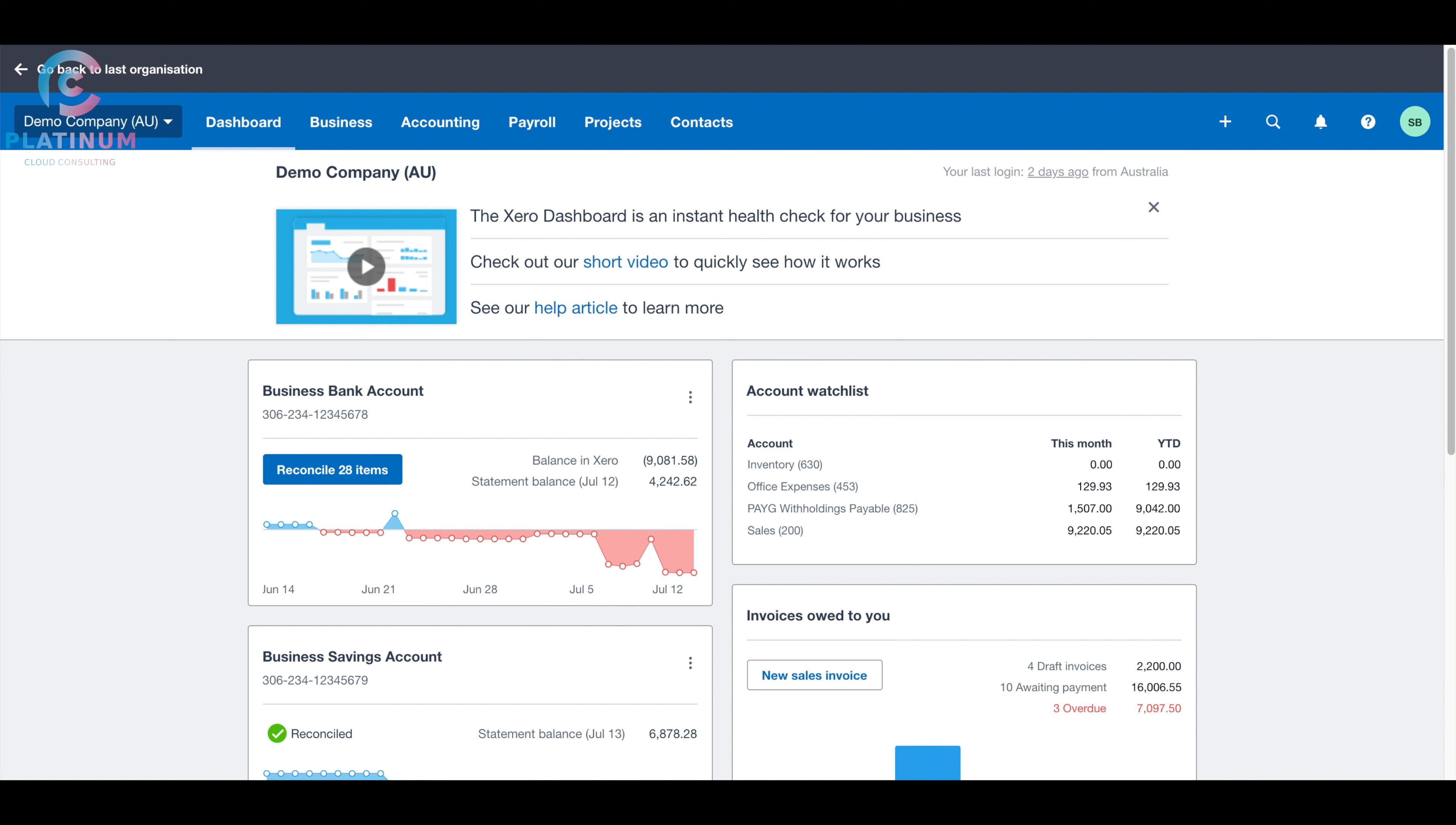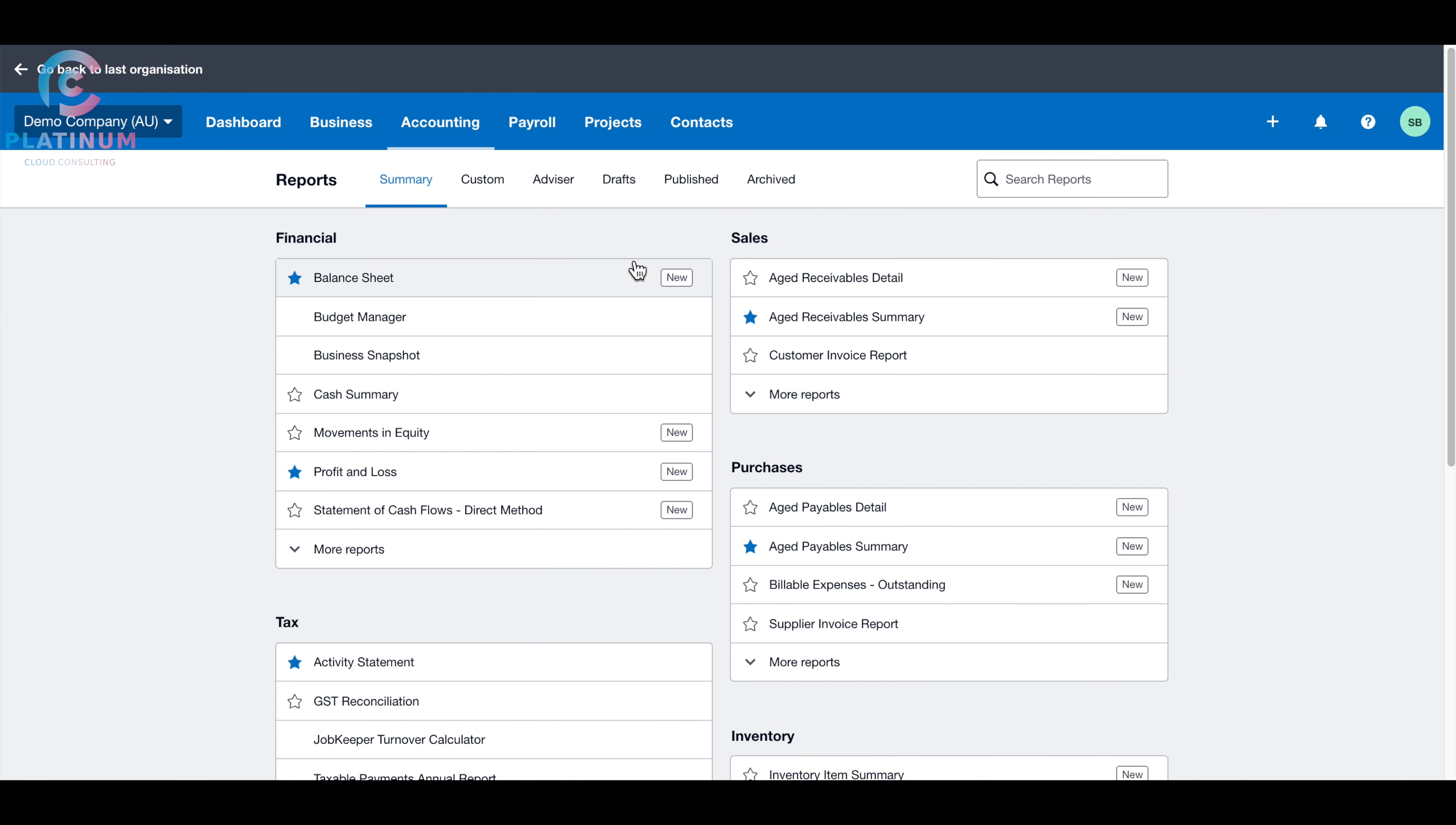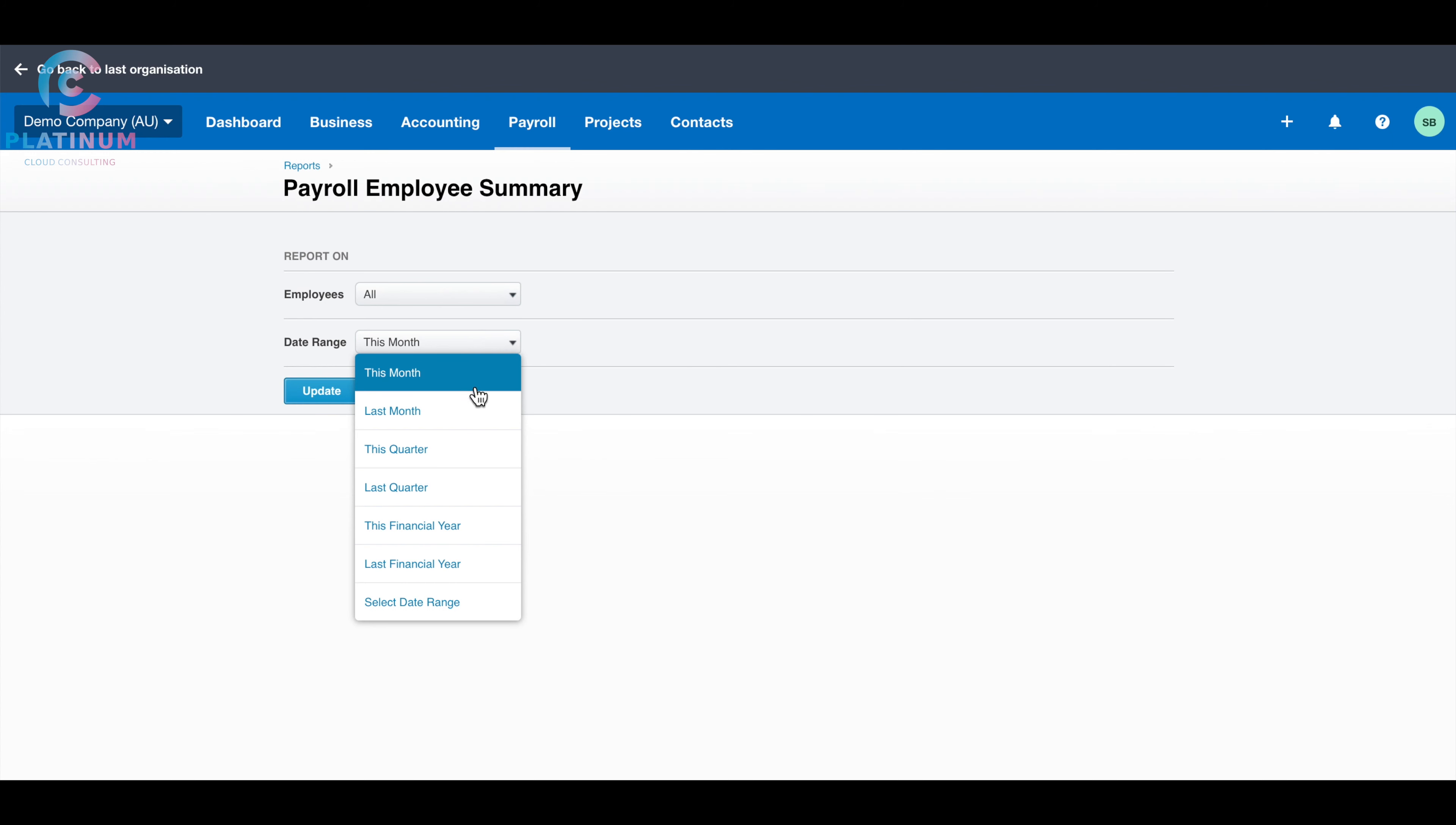Here I want to show you how to do it on Xero. First of all, you need to make sure the payroll has been done correctly. You can go to account, and go to report. Once you get to report, you can go to payroll, and click payroll employee summary, and then you can choose the last financial year.